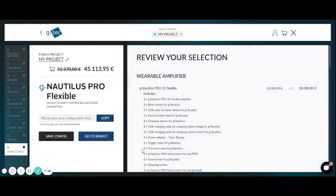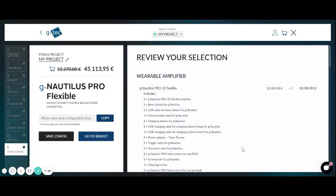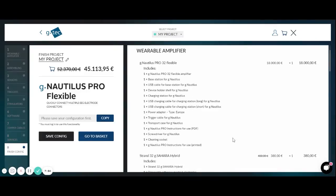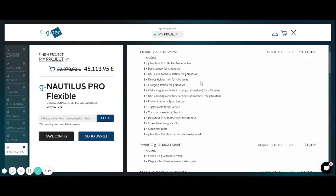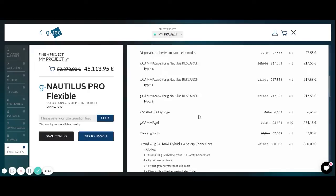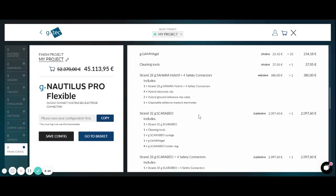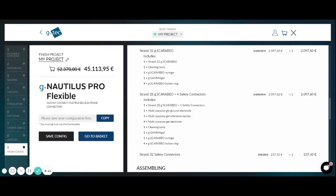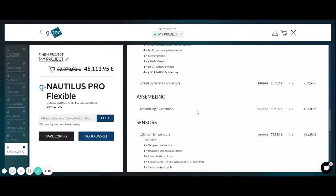Finally you can click on finish configuration and you can just inspect all the items that we selected, which is the G-Nautilus Pro 32 flexible. We included the Sahara hybrid strand for dry and wet recordings, a couple of gamma caps for certain locations. Then we have other strands with safety connectors with the active Scarabeo electrodes and also with the most flexible 32 safety connectors.